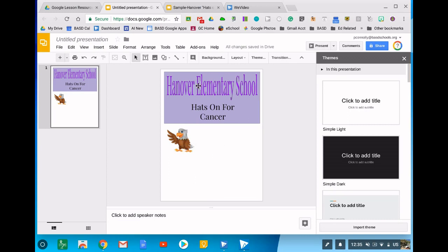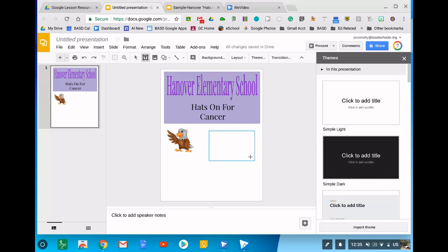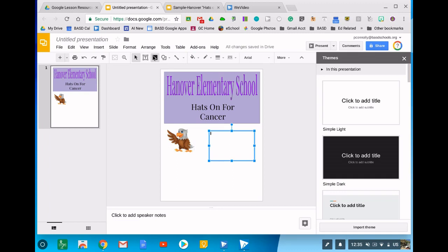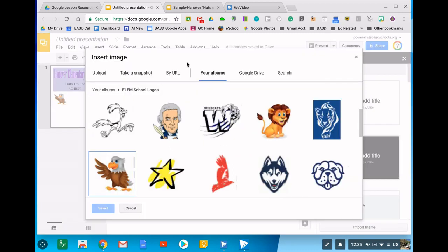I could click on the text box and I can make another text box over here and give you the who, what, why, when, and where. I would type that in here. And then I would go back to images.